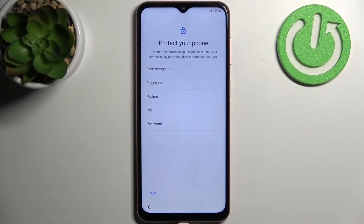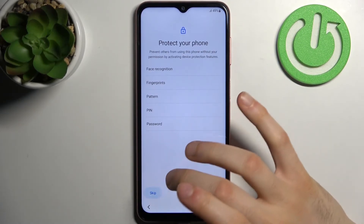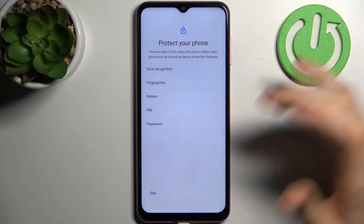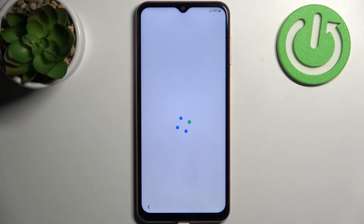Then you can protect your phone by setting up a screen lock, but you can also just skip this step and don't do this at all, or do this later in settings.